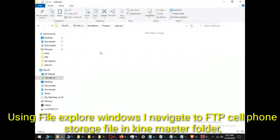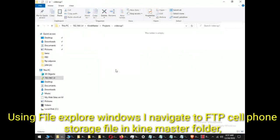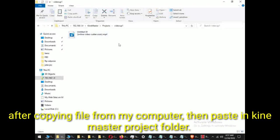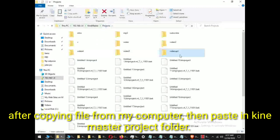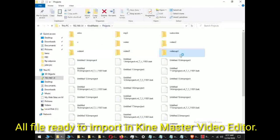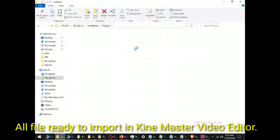Using File Explorer Windows, I navigate to FTP cell phone storage file in KineMaster folder. After copying files from my computer, then paste in KineMaster project folder. All files ready to import in KineMaster video editor.